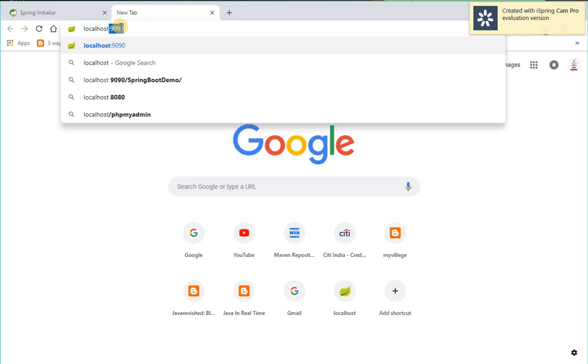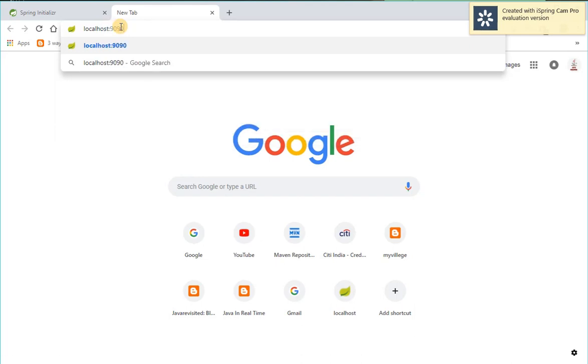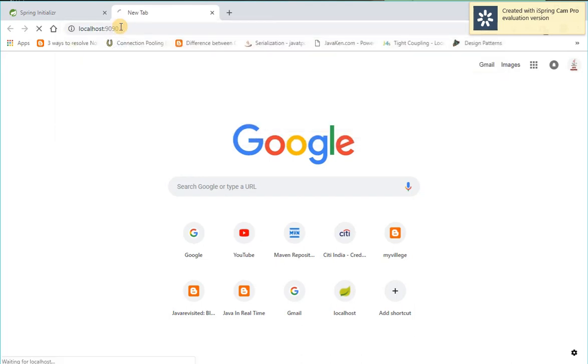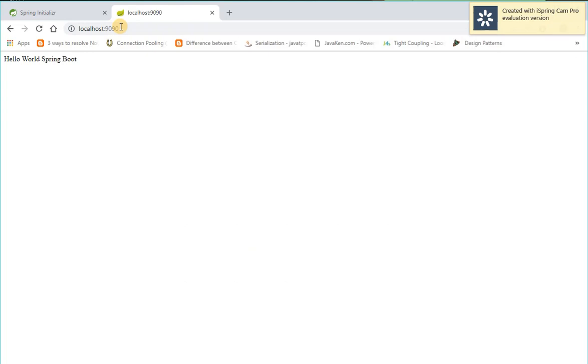Localhost colon 9090 slash. See, here we go guys, hello world Spring Boot, the one which we have given in the class.